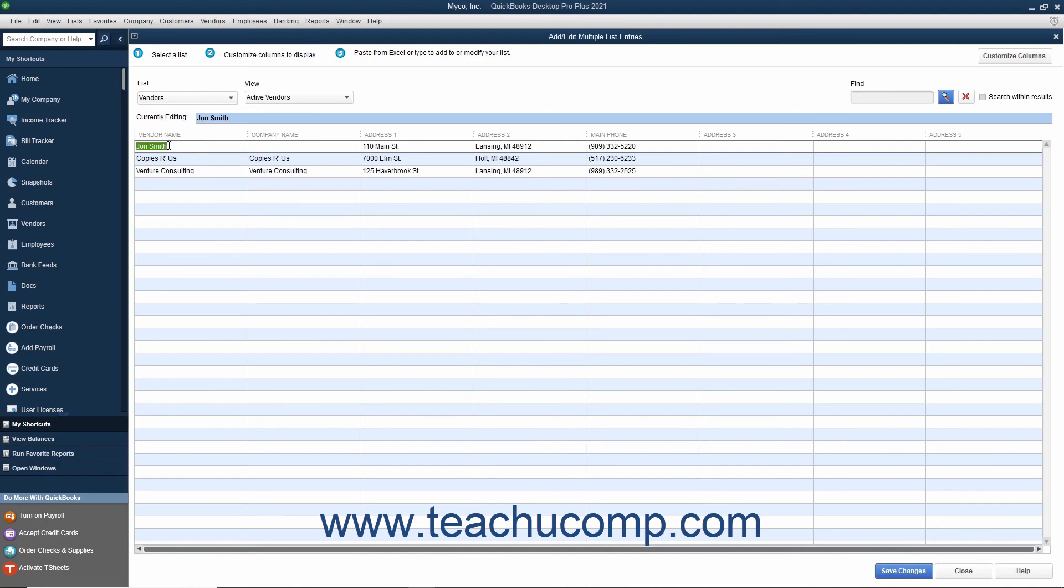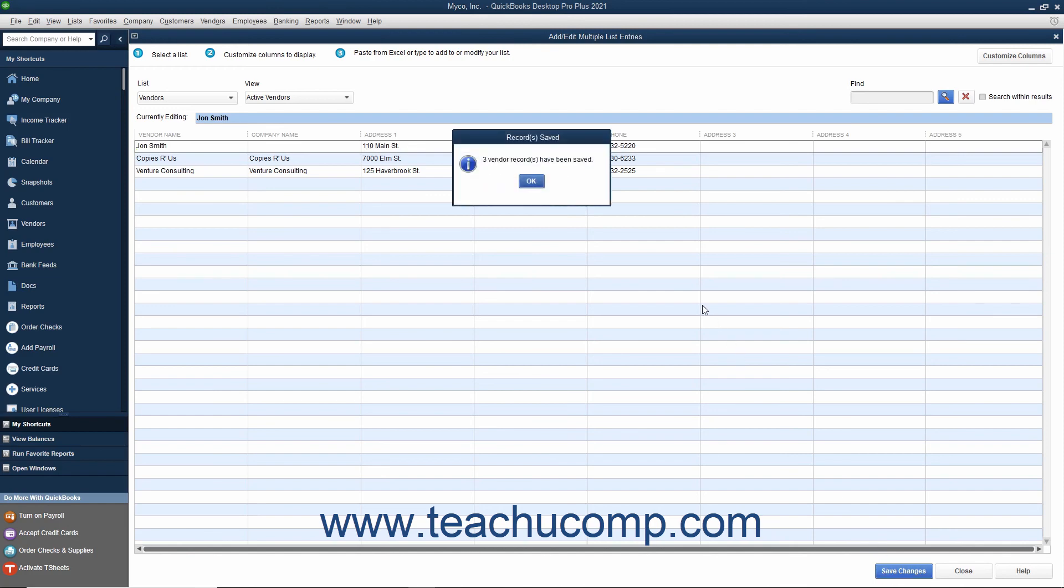After you have finished copying and pasting the data, click the Save Changes button to save your new list entries.